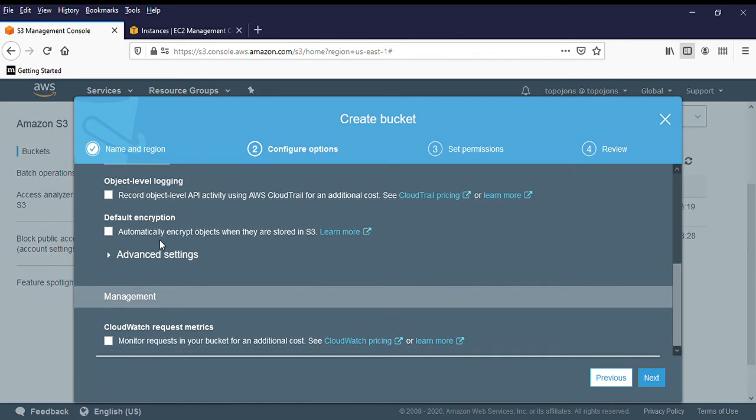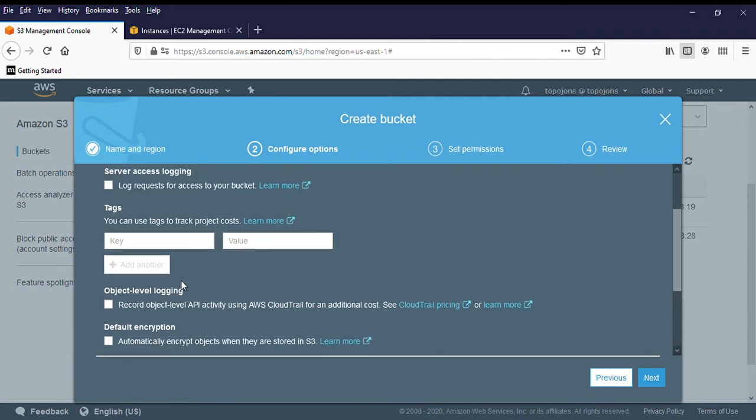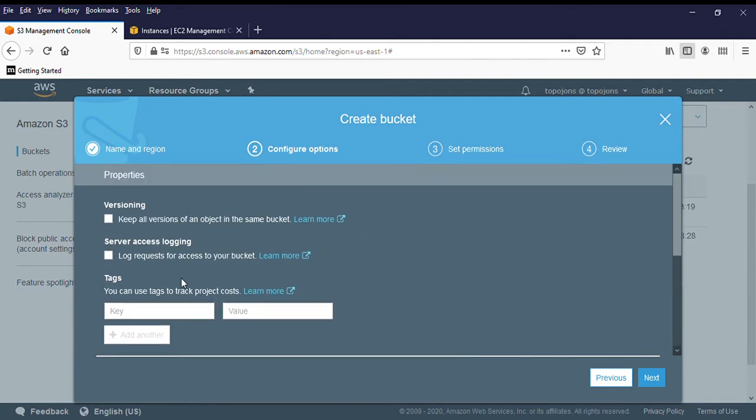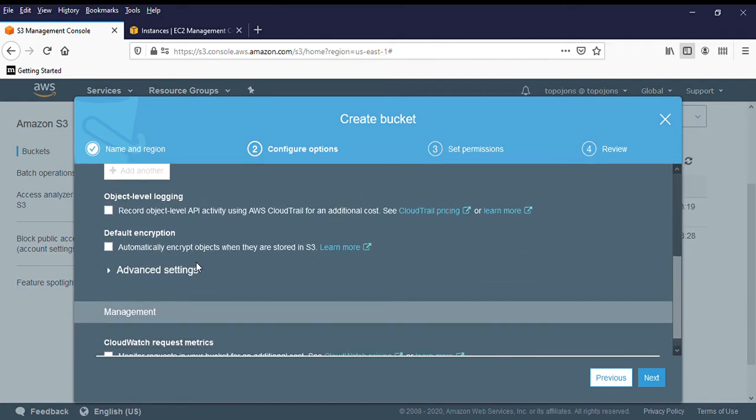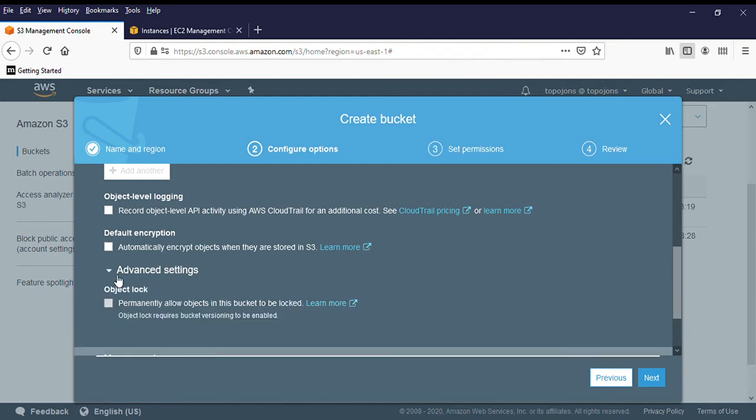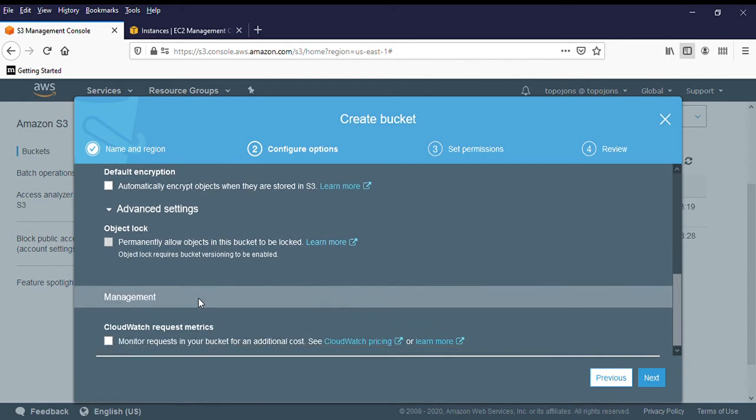And in terms of management with CloudWatch, if you also want to have some form of additional monitoring, you can check this box. But I'm just going to leave this block blank. But learning AWS anywhere you see advanced settings out of curiosity, please always click on that just to see what is happening. So advanced settings, there's object lock. Permanently allow objects to lock.